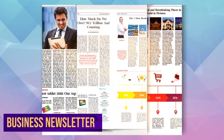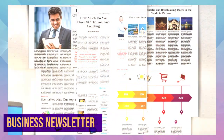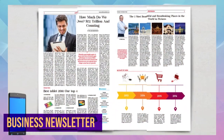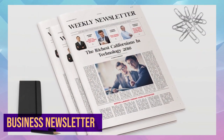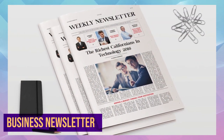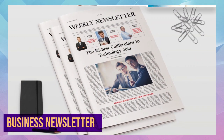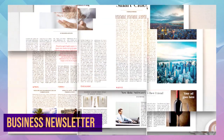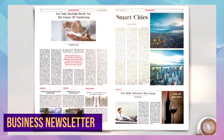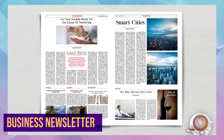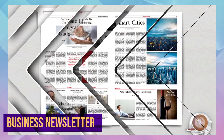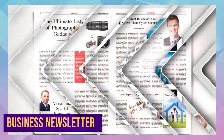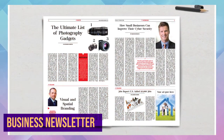How about something with a more newspaper-inspired style? This business newsletter template comes in both tabloid format and A3 size for your convenience. It includes eight unique layouts that you can customize to meet your project's needs. Swap the colors, add your content, and you've got yourself a timeless newsletter in a flash.